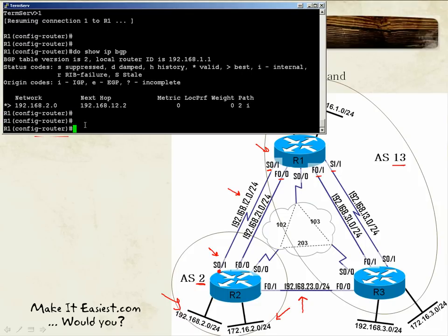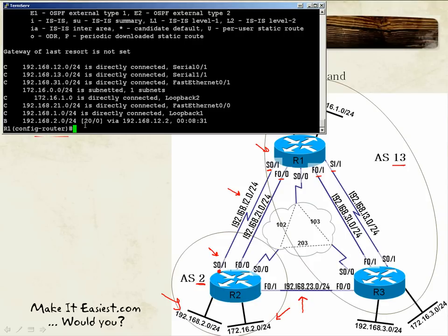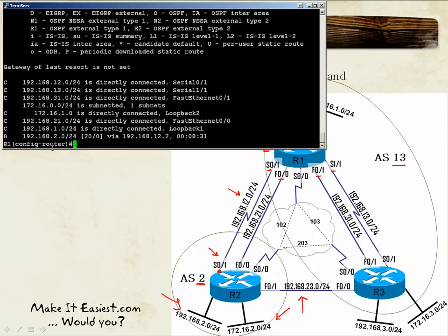With that in mind, let's view the routing table on Router 1. Using BGP, we can see information in the routing table about the network 192.168.2.0/24, and it shows the administrative distance of the BGP route.